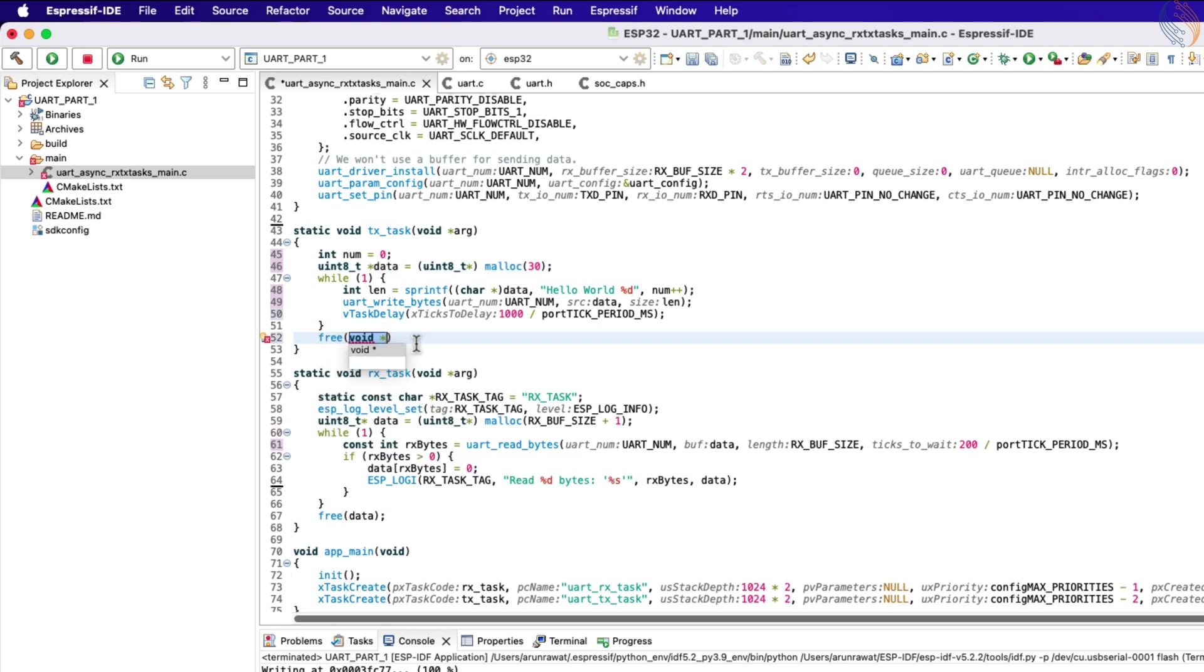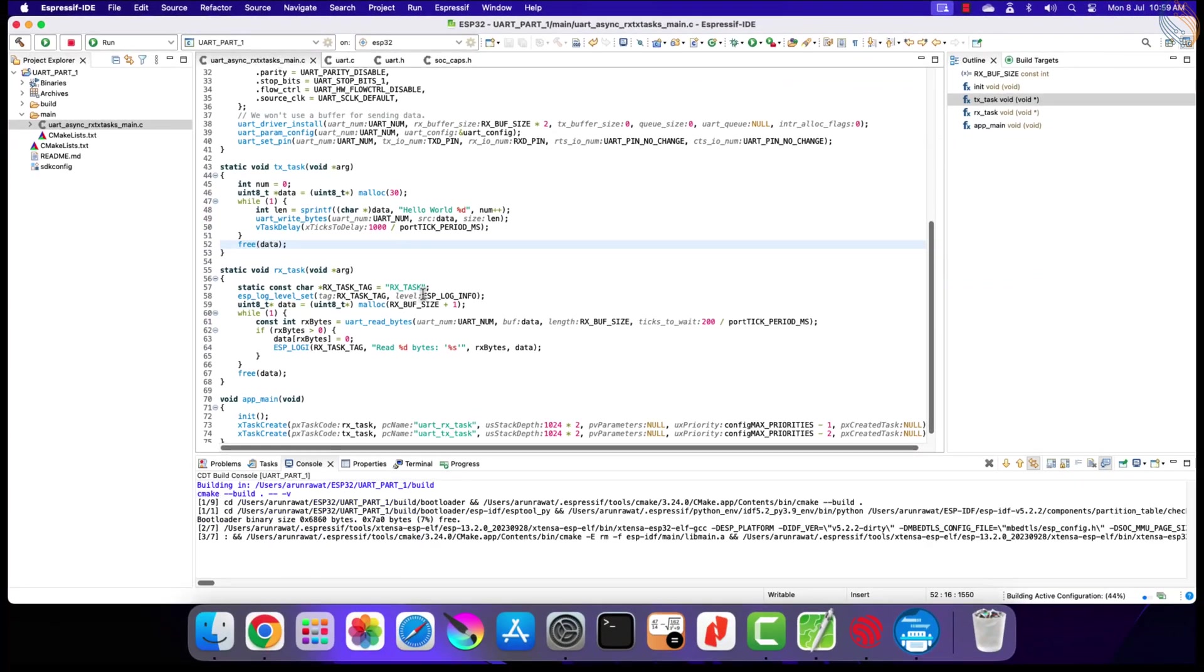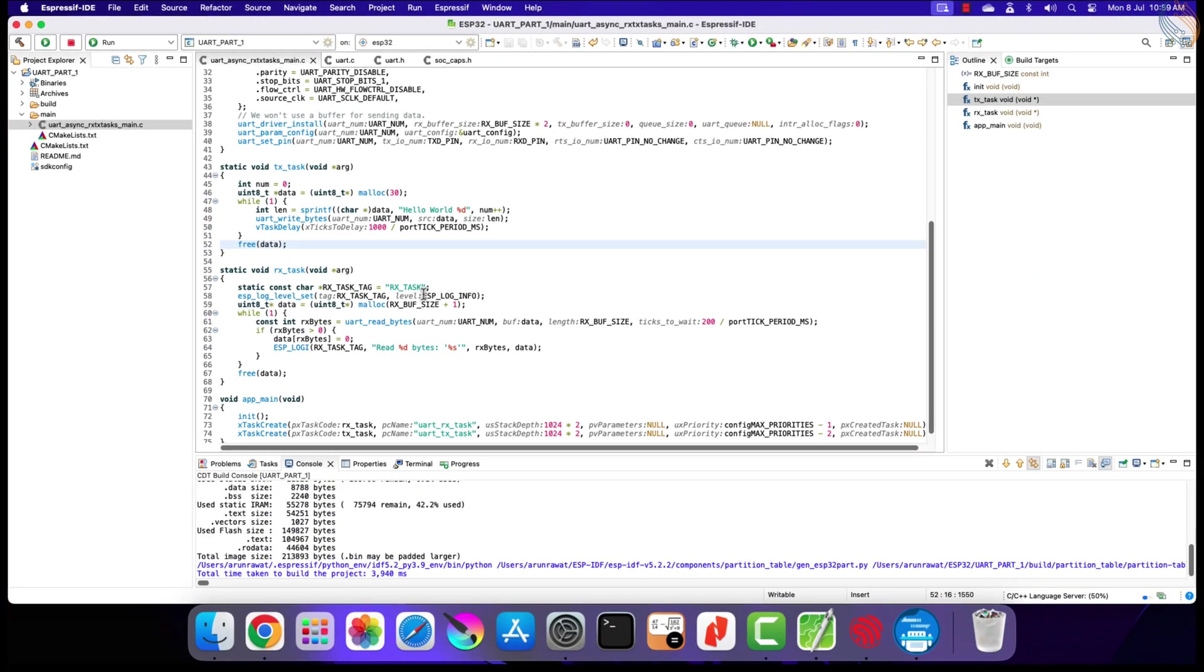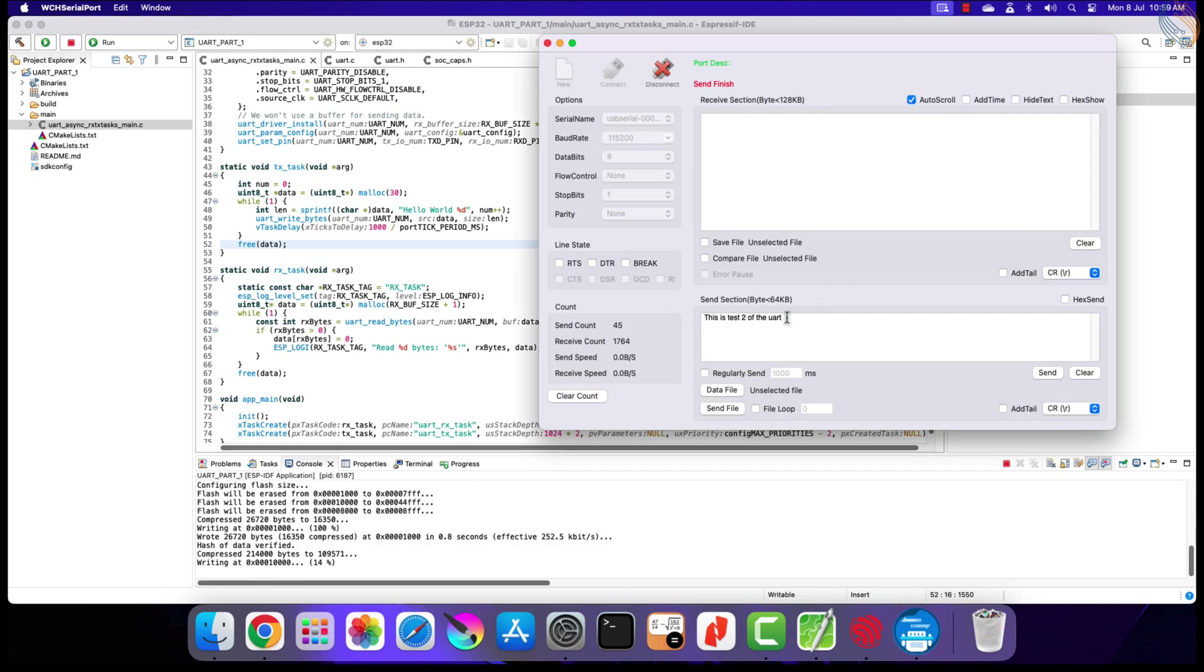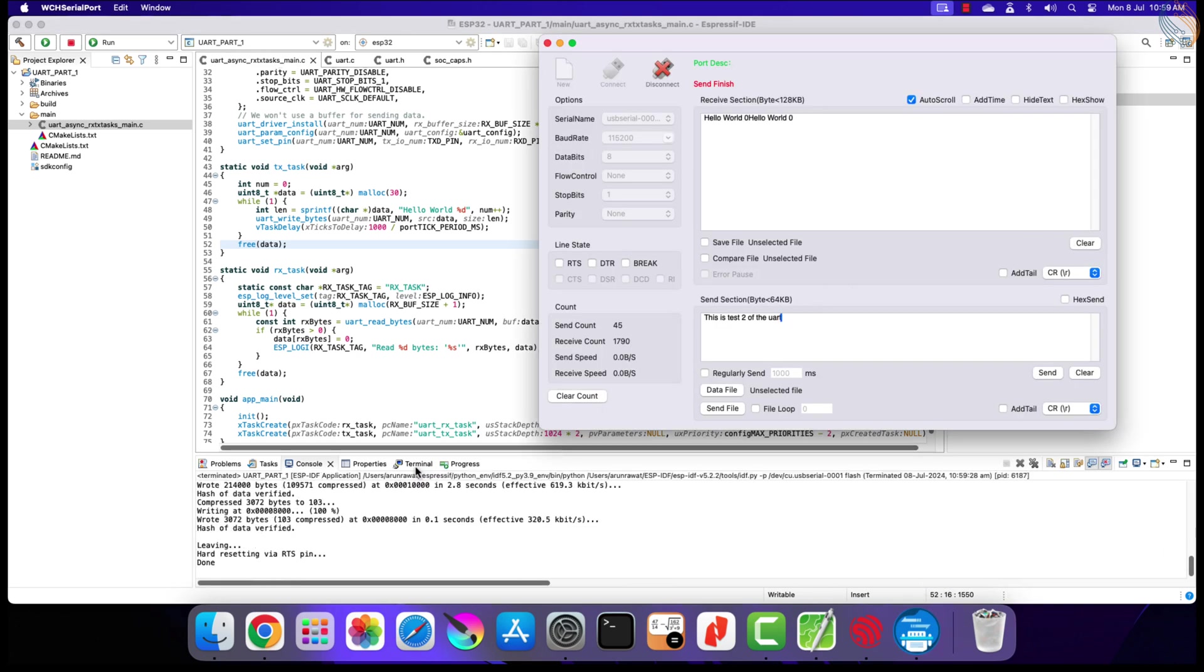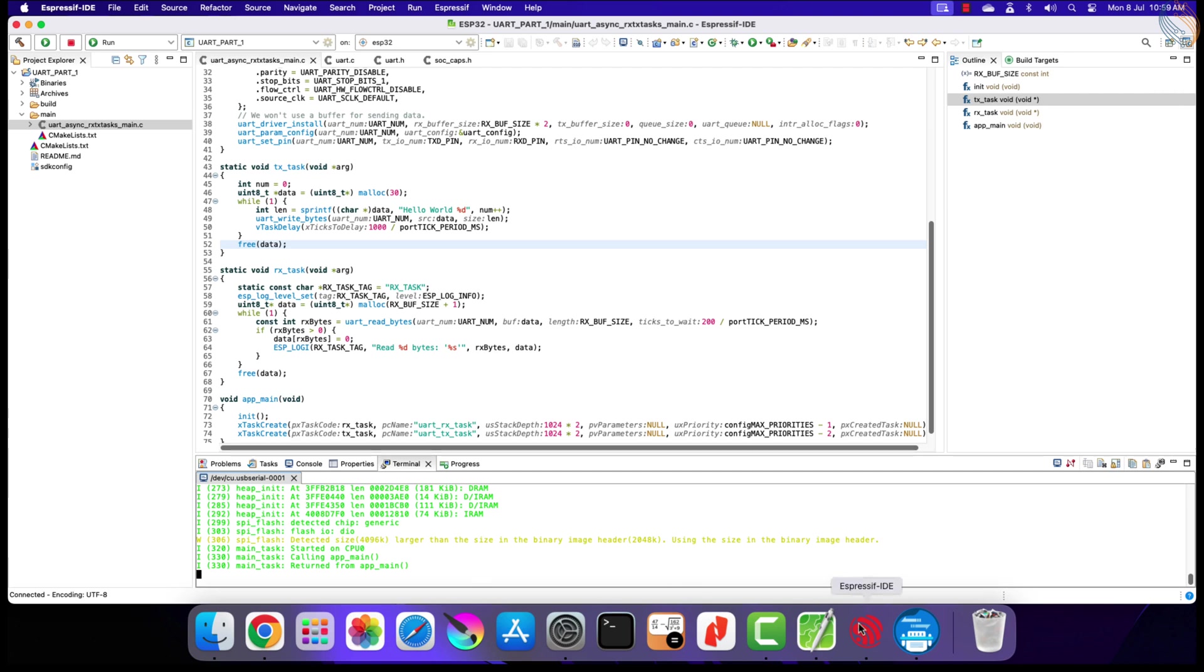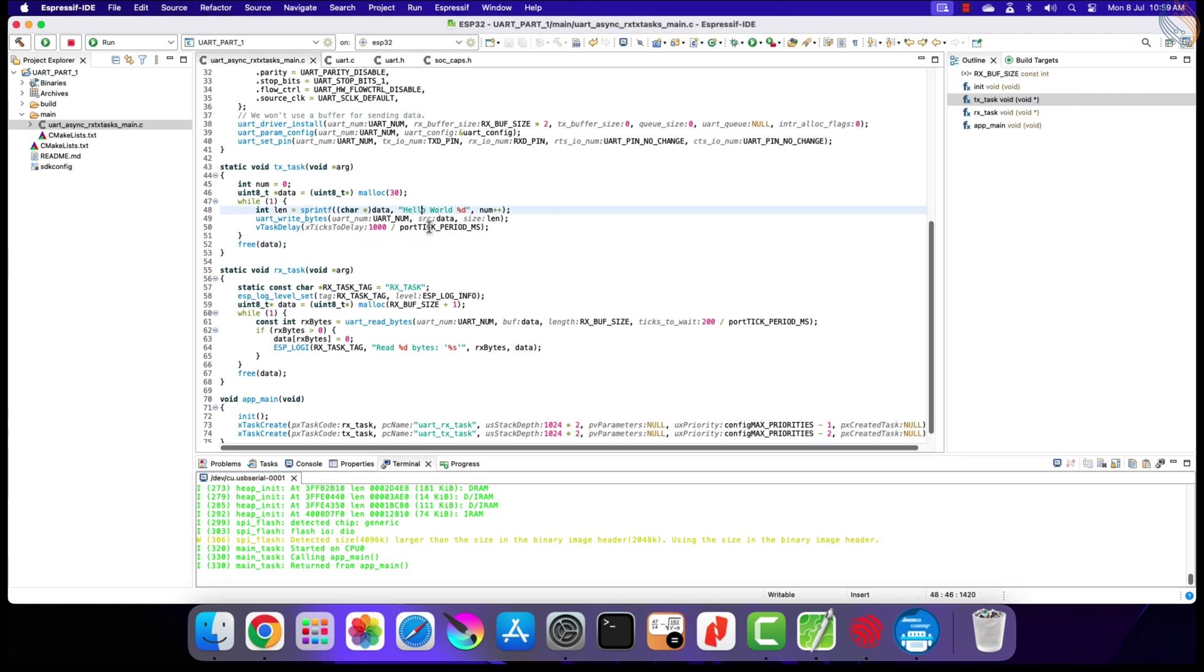We forgot to free the allocated memory for the TxData buffer in the TX task. Alright our code is ready, let's build it once. There are no errors, so let's flash it to the board. Let me add the newline character at the end of this string.